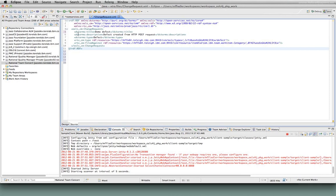These are all in the, if you go to the OSLC change management spec, all of those attributes are described there and how they're used in change requests.